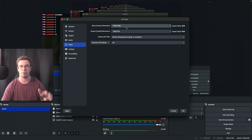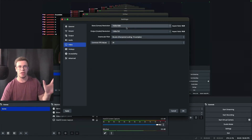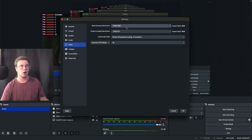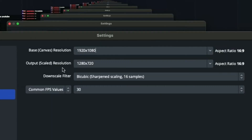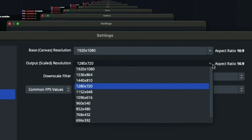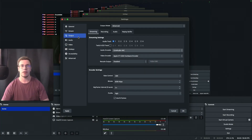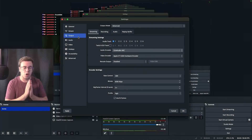Go to Video settings next. Set the base canvas to 1920x1080 since my monitor is 1080p — if you have a 4K or 1440p monitor, set it accordingly. Set the output scaling to 1080p to match the bitrate we set. Since we're not downscaling, you don't need to touch the downscale filter. Set FPS to 60 for the best possible stream settings.